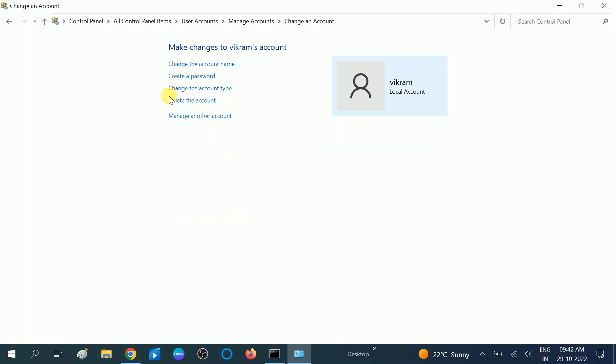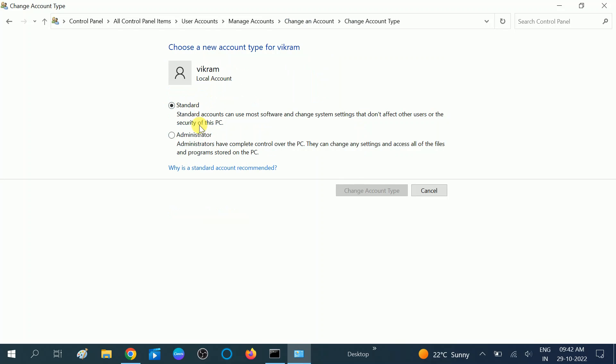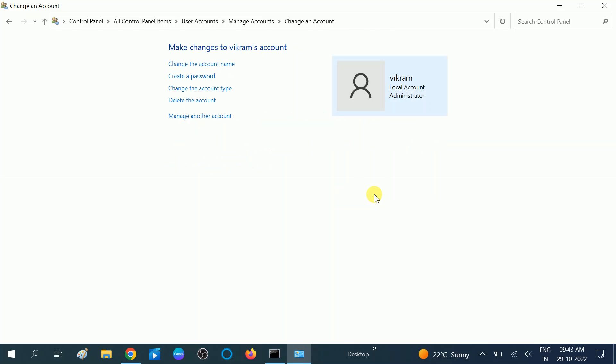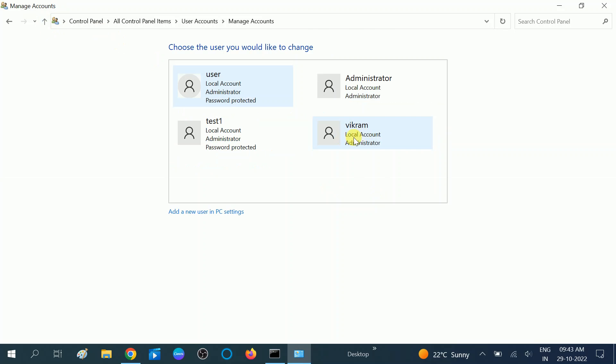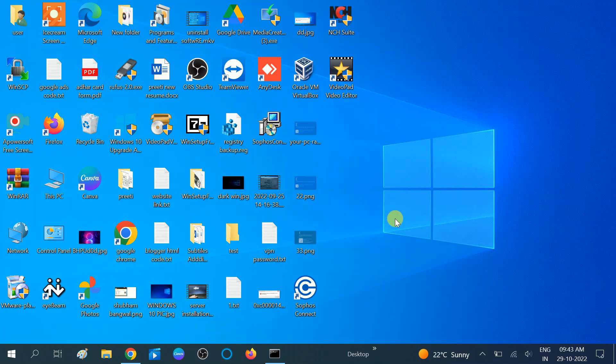Now click on 'Change the account type.' Click on this option and assign the Administrator rights. Click on 'Change account type.' Then go back, and it also has administrator rights. So this is how you can resolve this issue.